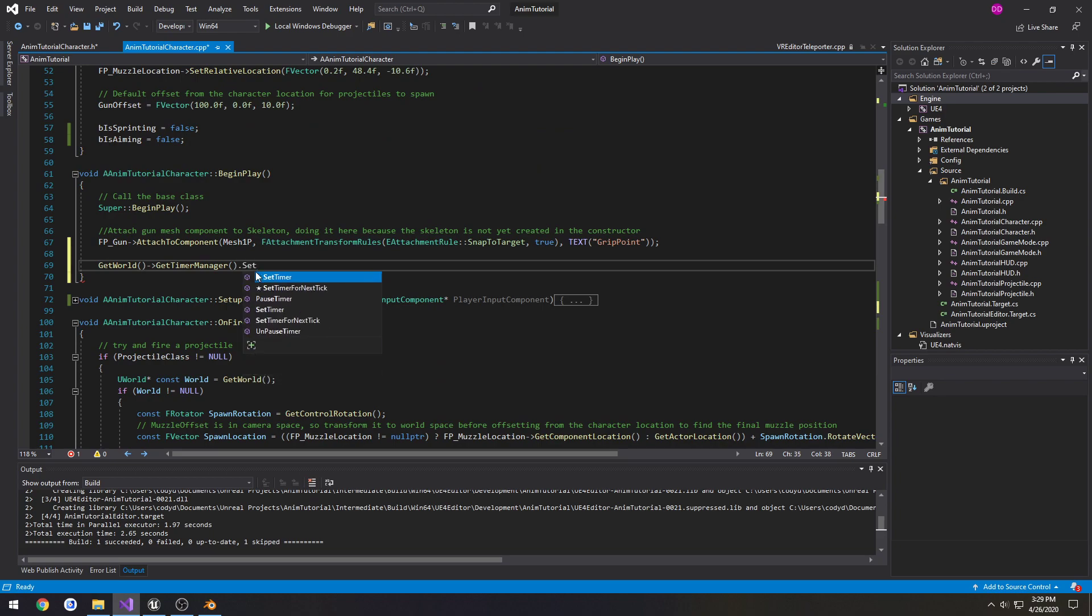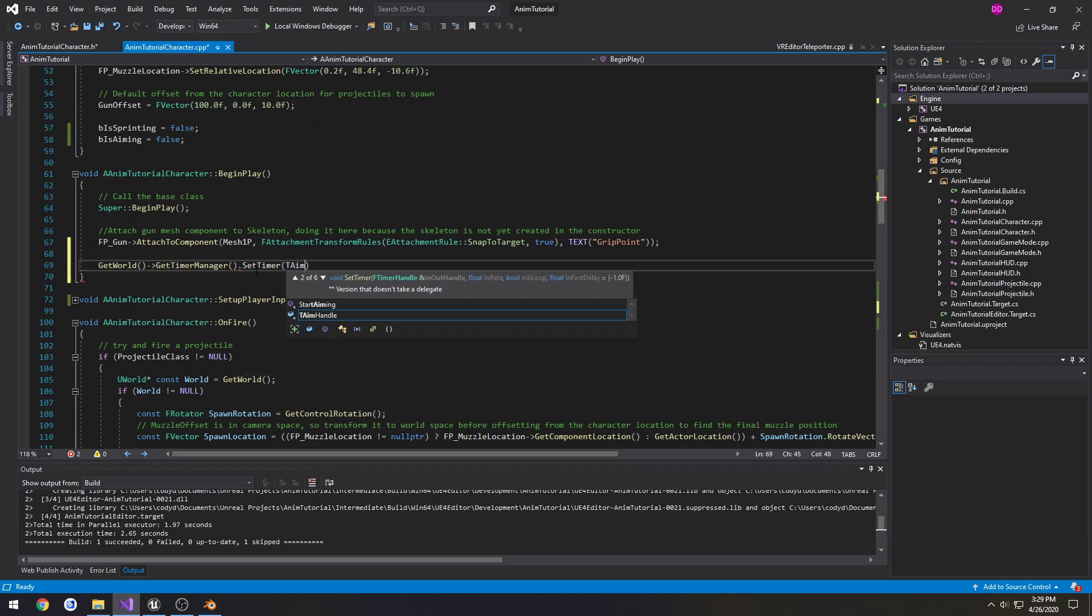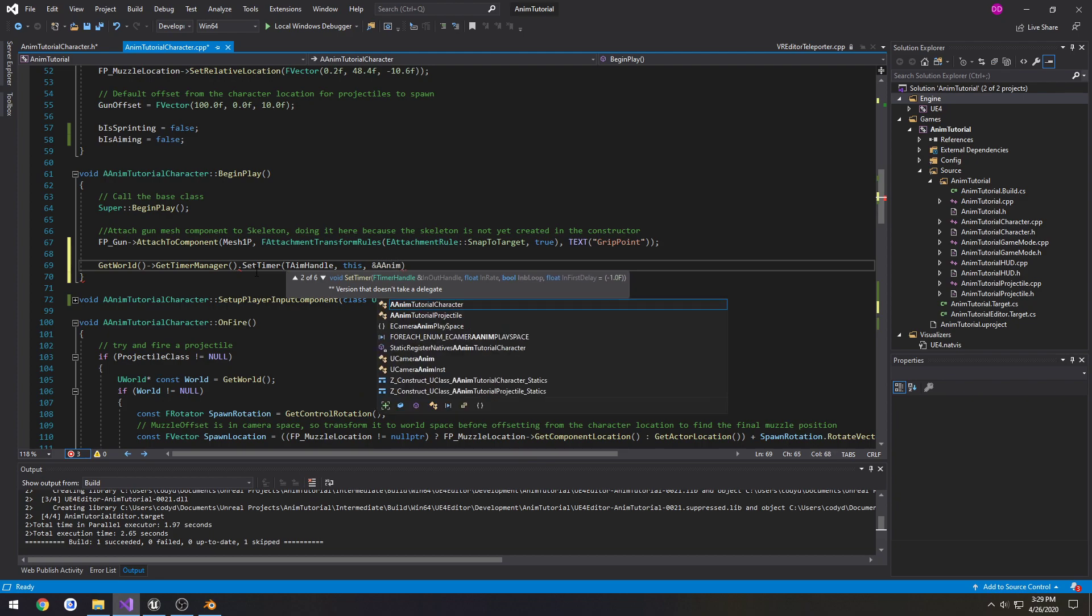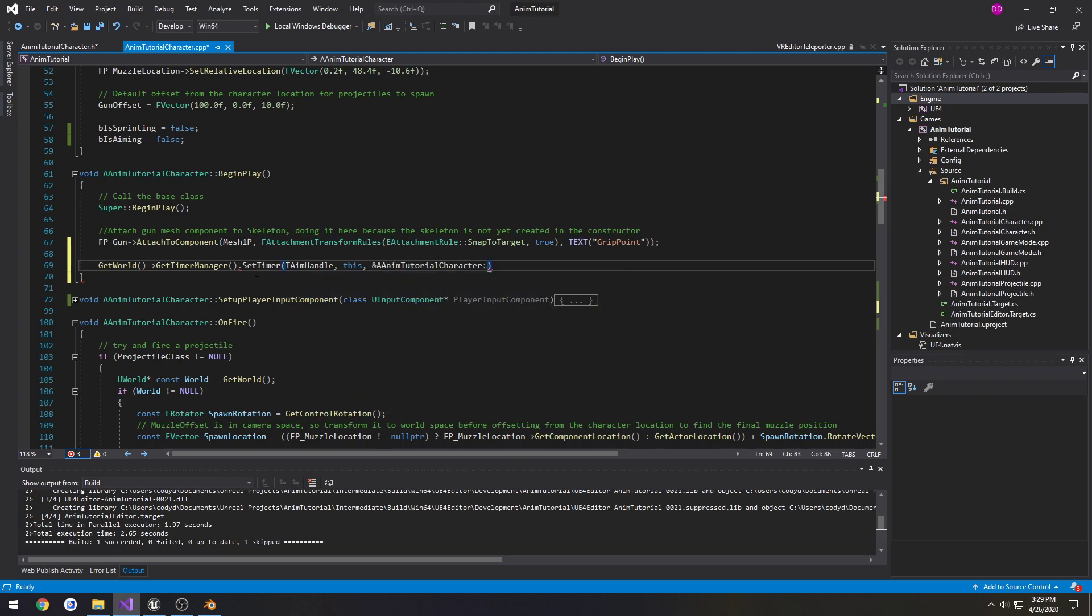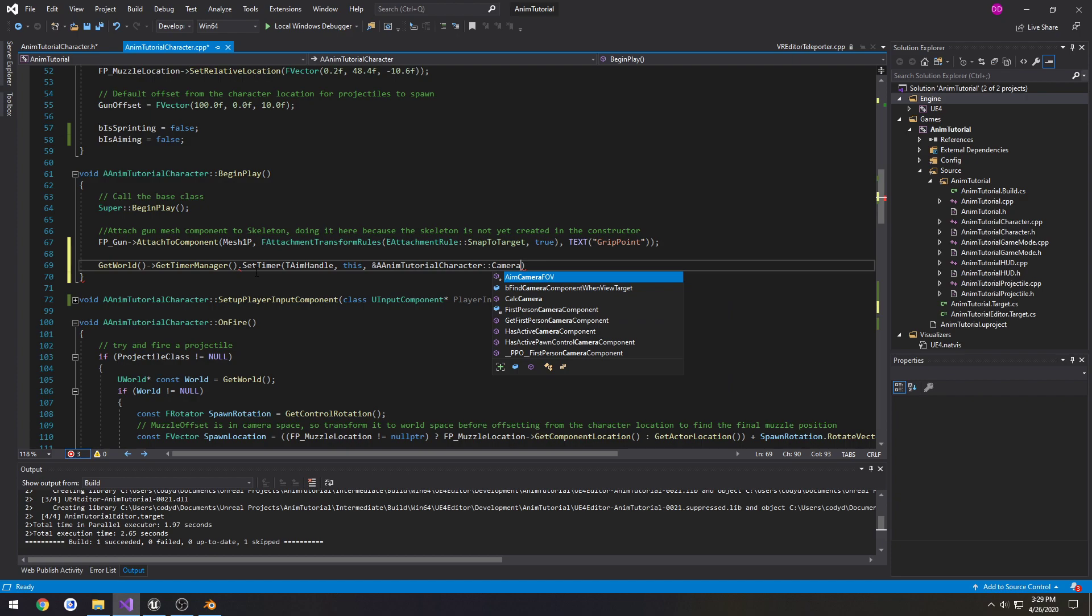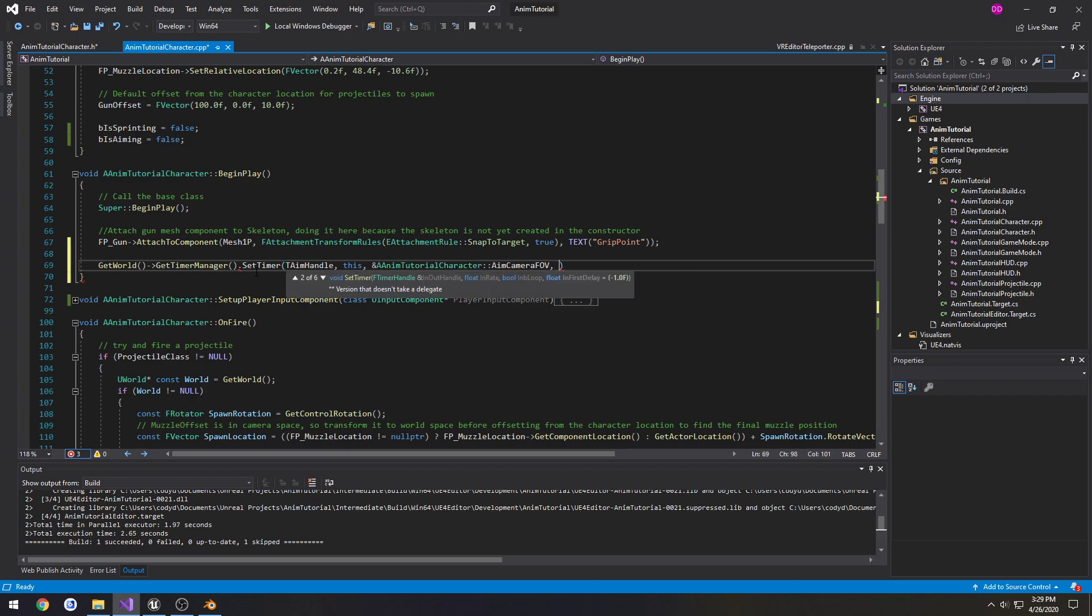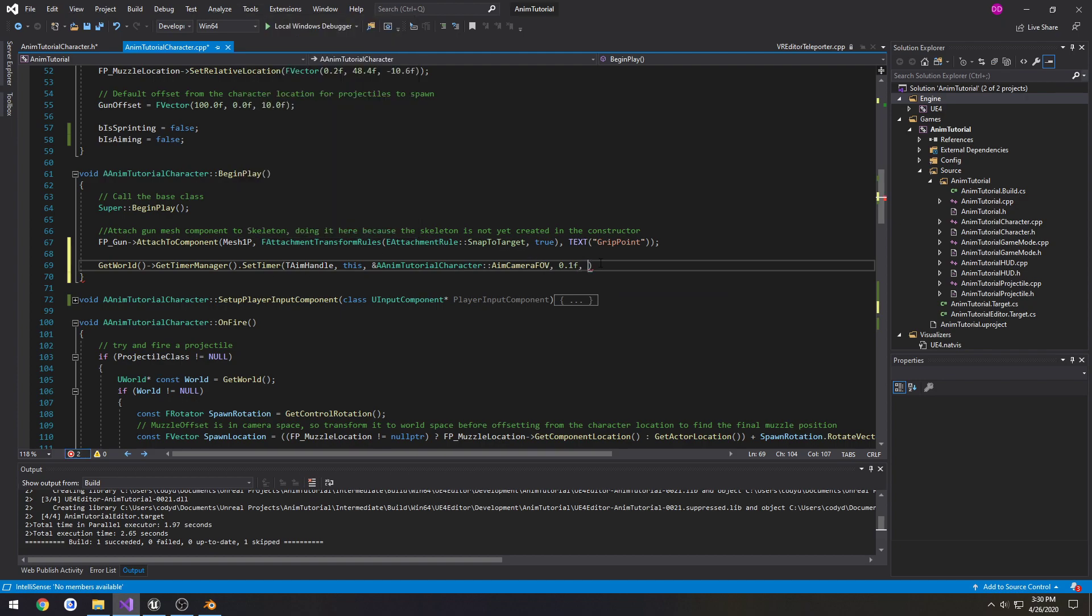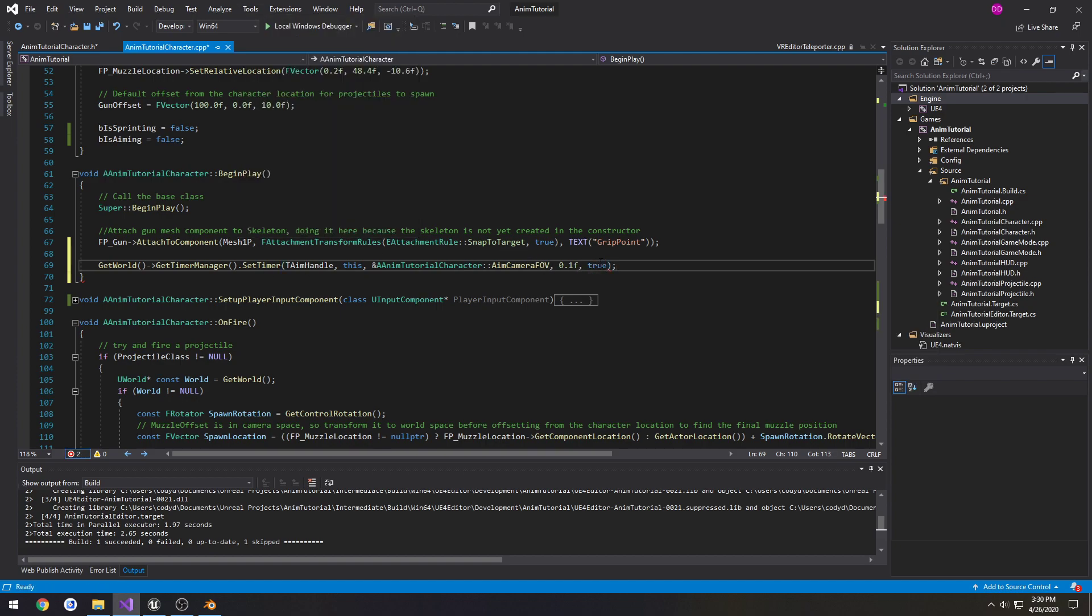We're going to do .SetTimer. It's going to get the timer handle, so TAimHandle. Refer to this object. Then we need the function we're going to call, which is our CameraFOV. So AnimTutorialCharacter::AimCameraFieldOfView. And the kind of rate we want it to go. So let's start out 0.1. And then pass in true to indicate that we want the timer to loop.